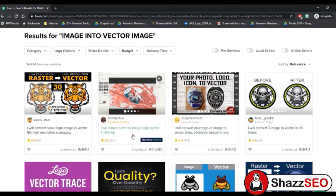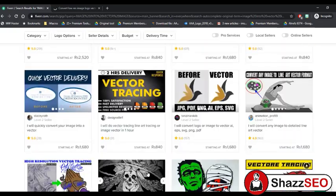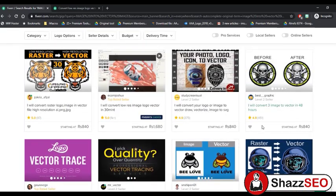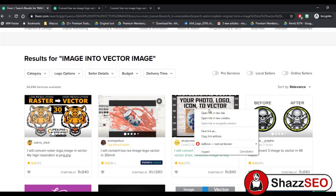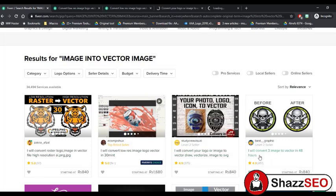You can see people are providing such services — one is offering a vector image for 1680 Pakistani rupees. There are a lot of services and sellers are getting a good amount of orders. You can see 451 reviews, 375 reviews, which are really good. To give you an idea of what we will do in this service, let me open one of these sellers' gigs.